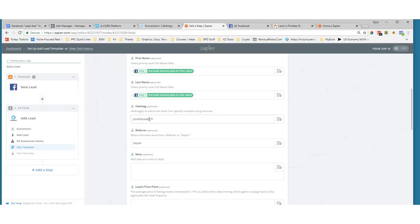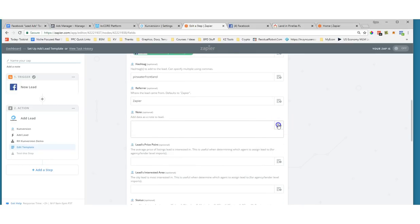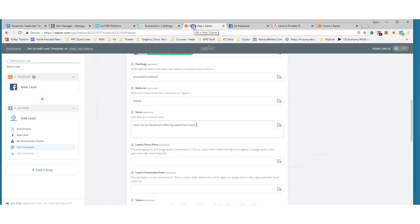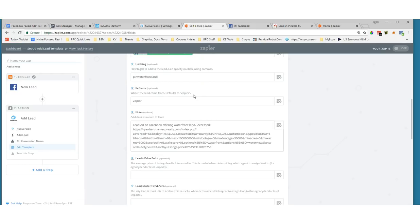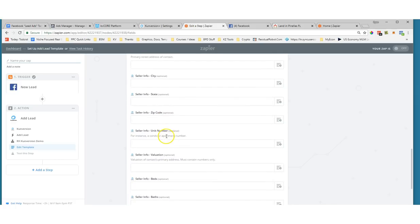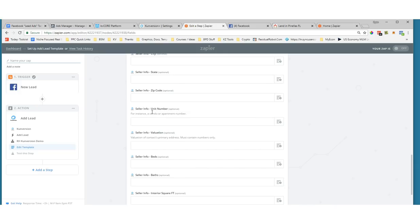The hashtag field is absolutely critical. The way KV Core and Conversion Plus work is that you can trigger your follow-ups based on a hashtag. So right here I'm going to set my hashtag — I'll call it 'pinellas-waterfront.' For the referrer field, I can type 'Zapier' or whatever I want for tracking inside Conversion or KV Core. You can add notes too — something like 'lead ad on Facebook offering waterfront land.' If I'm generating leads for third parties or other people on my team, I'll often put the actual link to the listings they accessed right in the notes.